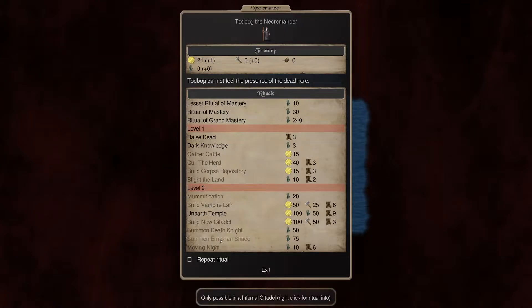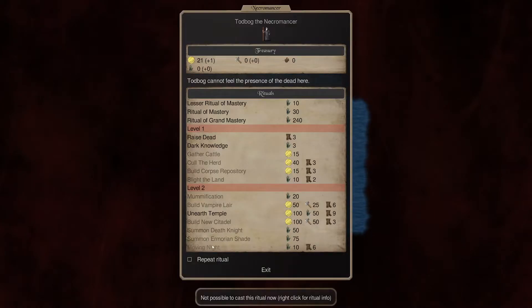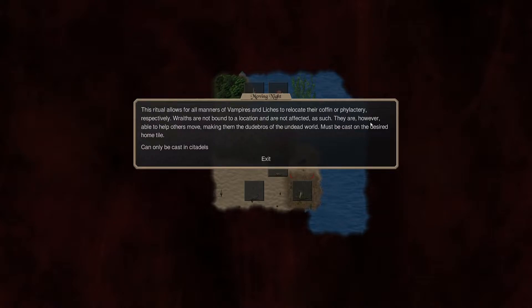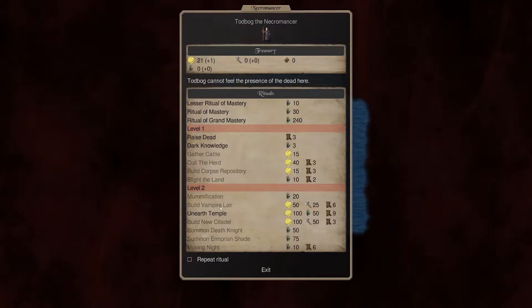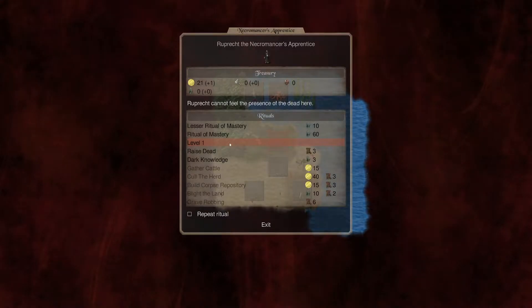Summon death knight. New recruitment options. Emorian shade. New recruitment options. And moving knight. For all manners of vampires and liches to relocate the coffin phylactery. Wraiths are not bound to a location not affected as such. They are however able to help others move. Making them the moved rose of the undead world. Okay. Interesting. That's kind of neat. So those are the abilities we have. And then let's just make sure.